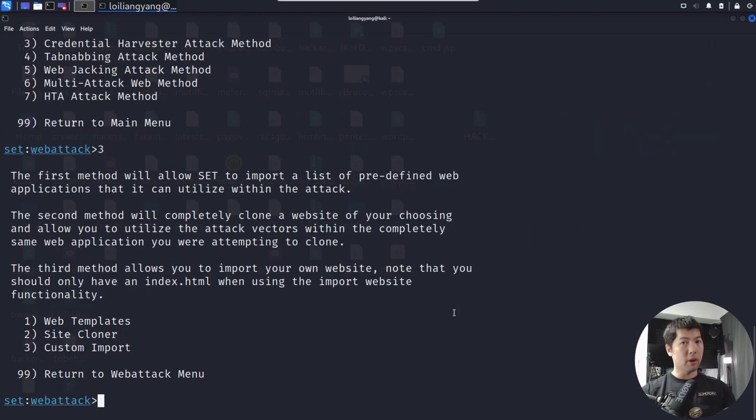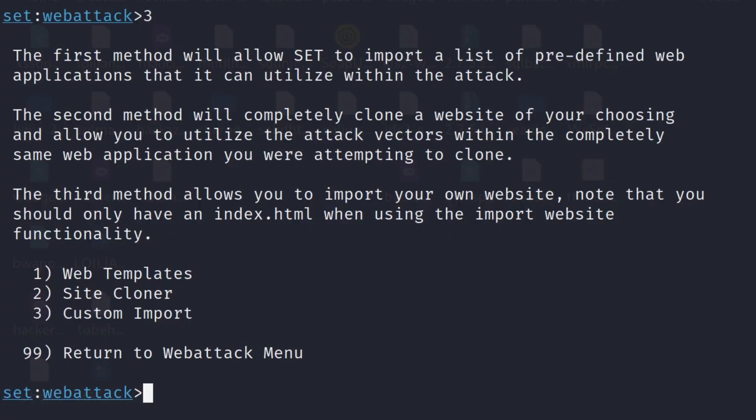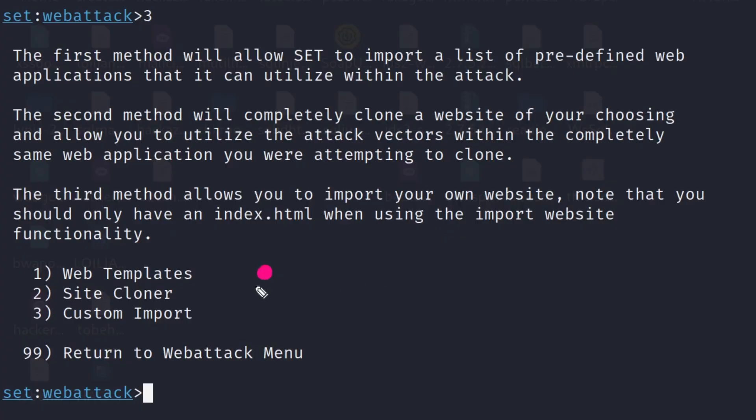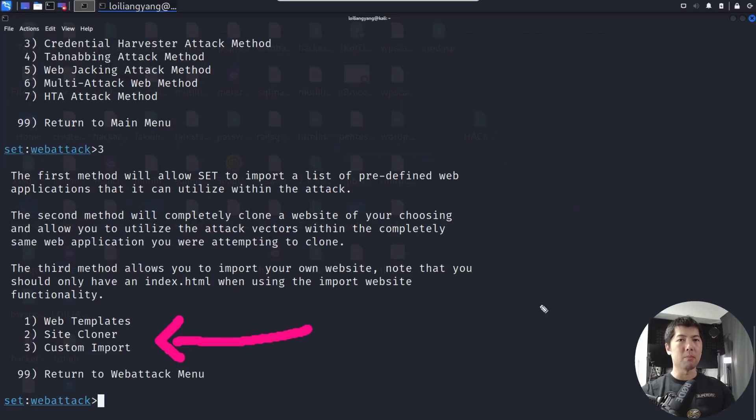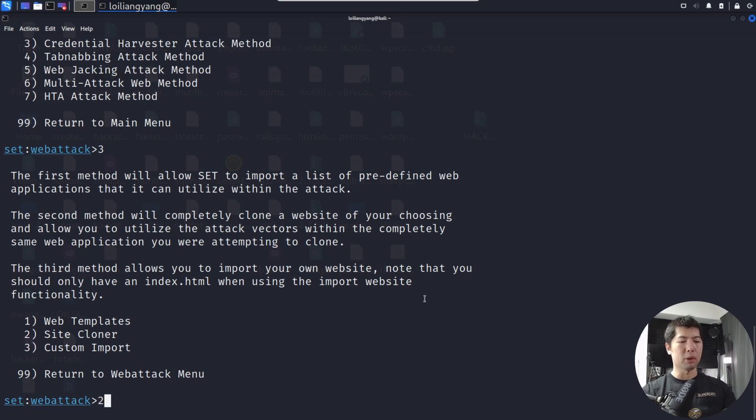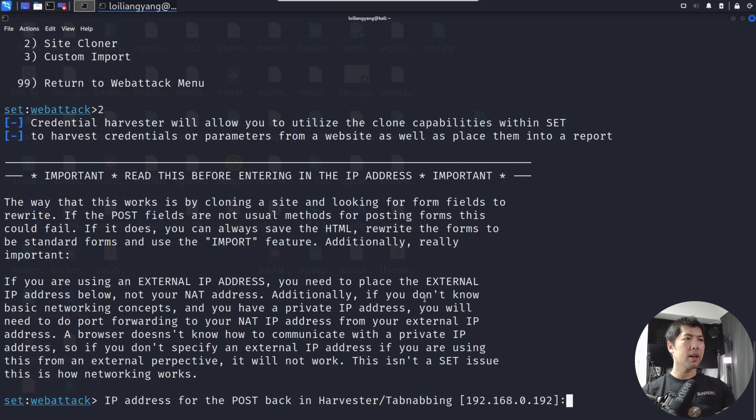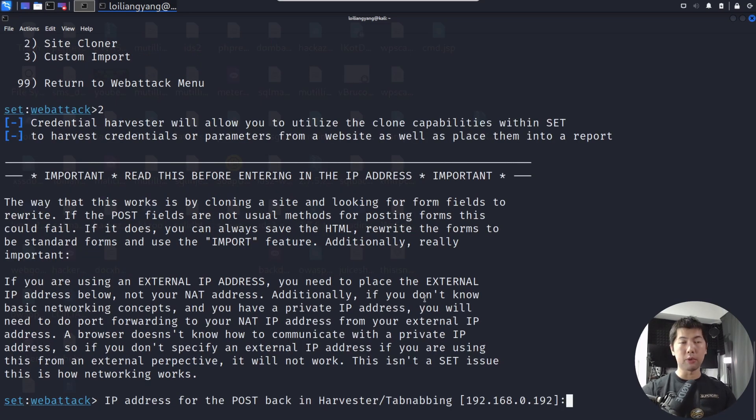This is the part where we're going after site cloner. We want to go ahead and target the website under site cloner so that we can clone a site really quickly in seconds, and then after which we can begin serving the content. So let's go ahead and enter number two.